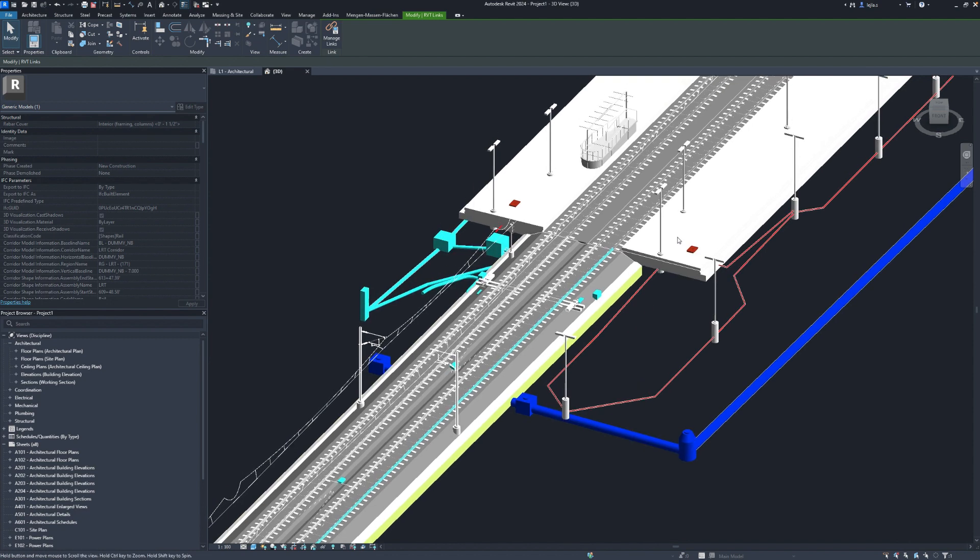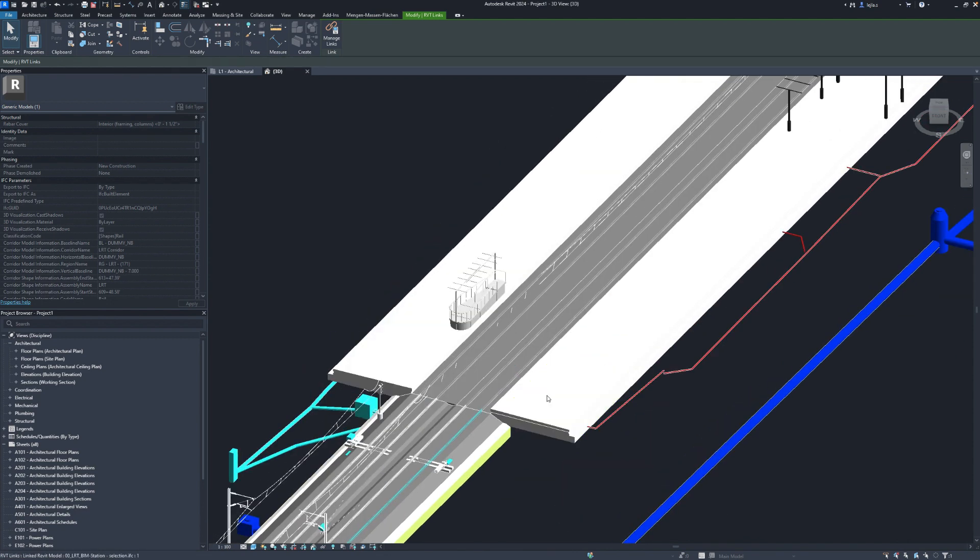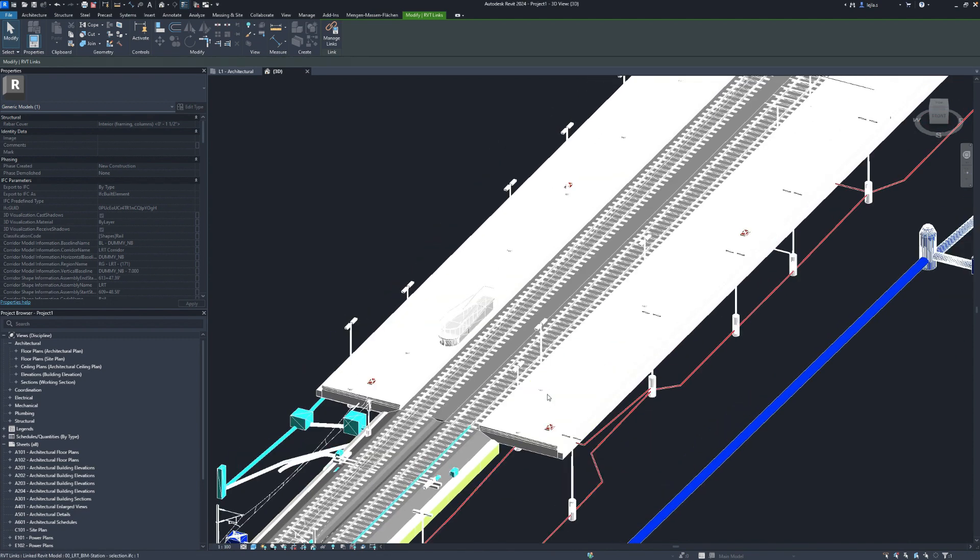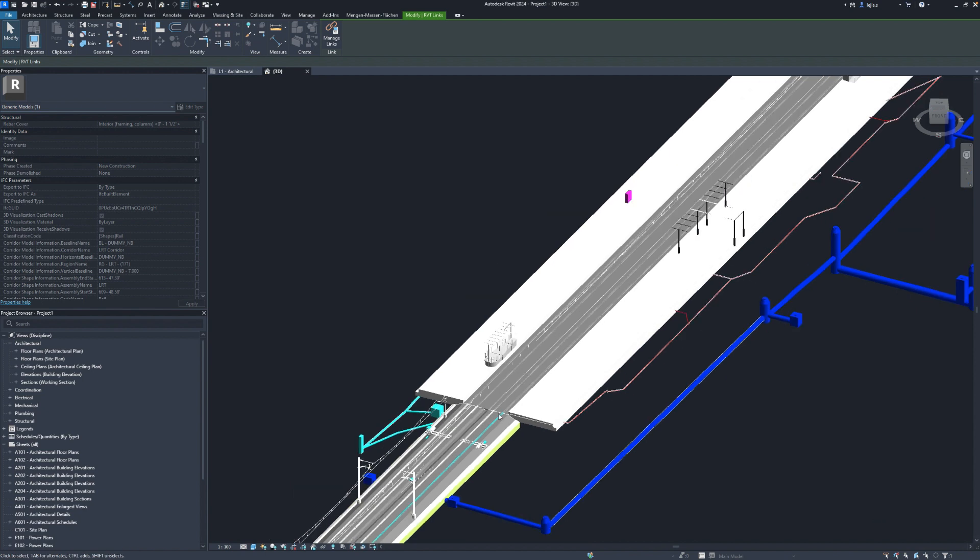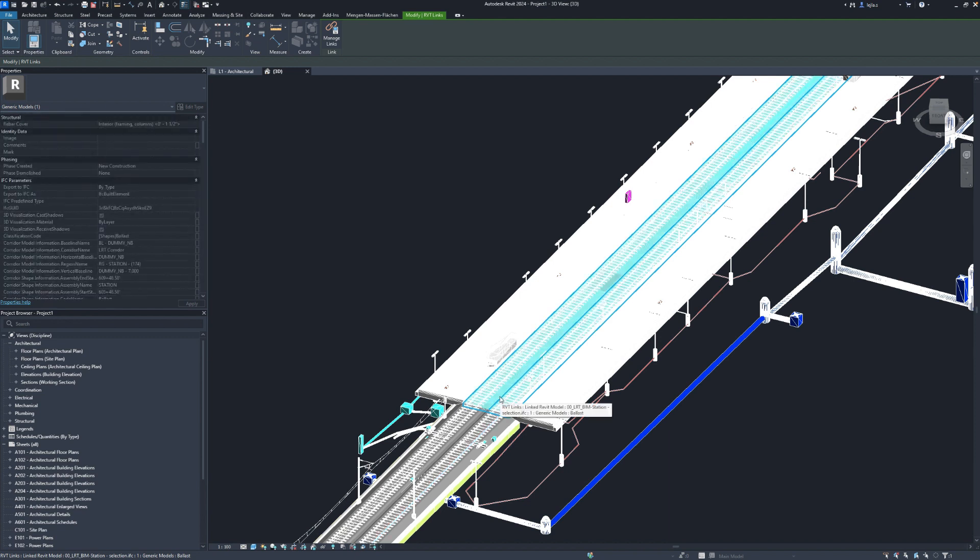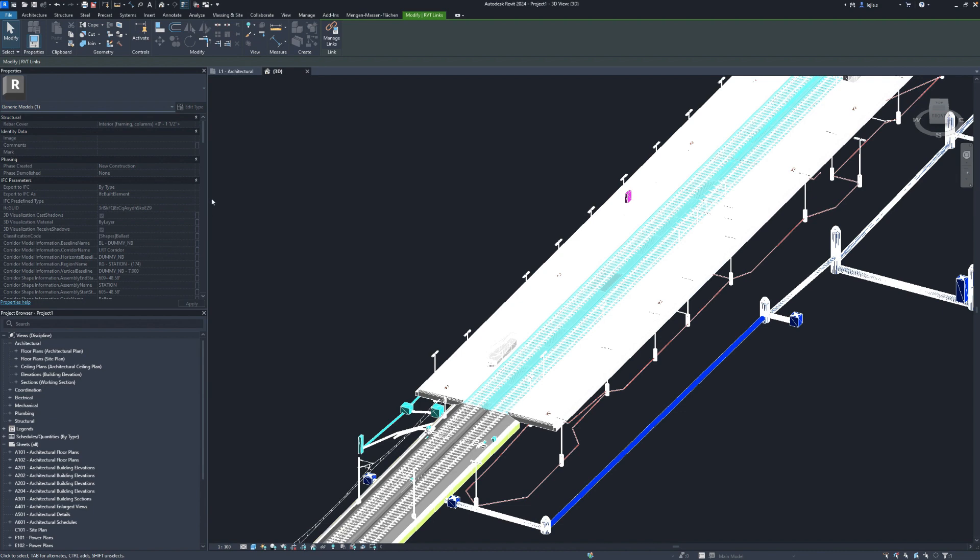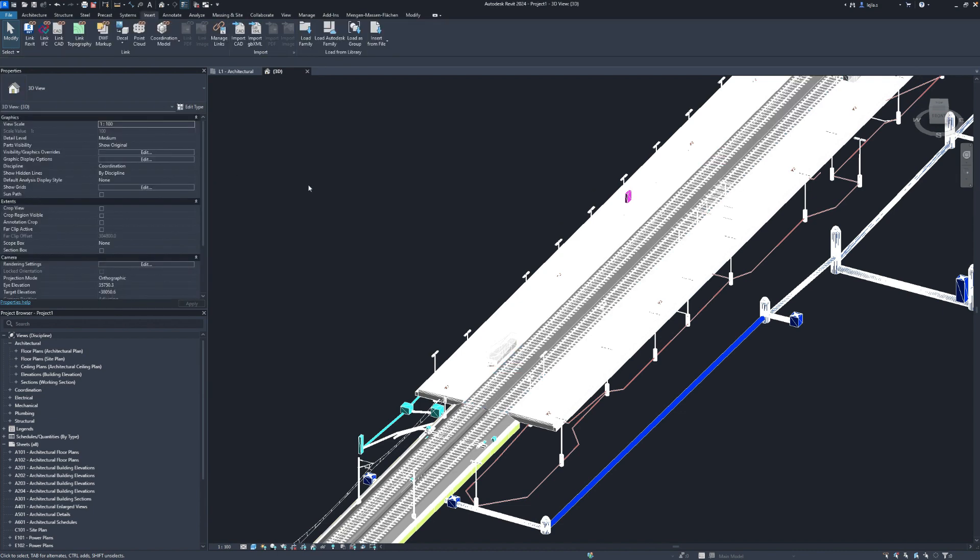What you can do now in Revit is of course use the linked model as a reference for the building structures you are designing in Revit and also include the linked elements in the plan views. You can also annotate all the linked elements of course and include their IFC properties and this is something I would like to briefly show you.